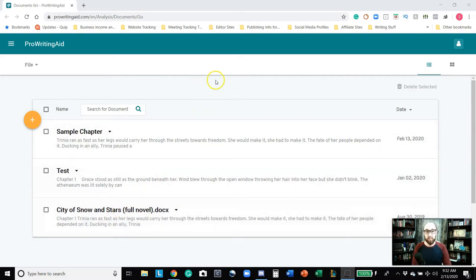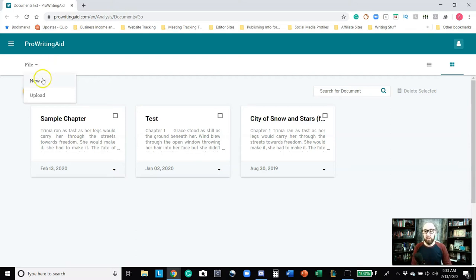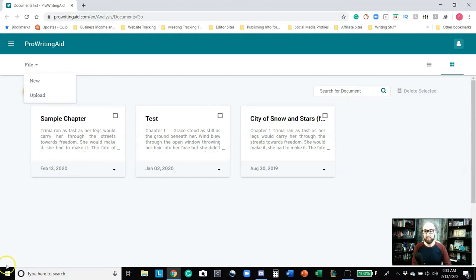In the documents screen, you can delete selected documents or change it into a grid pattern, which makes it easier to see individual chapters. You can simply upload them. I don't believe you can create a folder, which would be nice to store all documents in one place. Under File, you can choose New or Upload. My chapters were in a Word document and I simply uploaded them — it kept all the formatting. So if you don't want to reformat everything, make sure you upload rather than copy and paste.